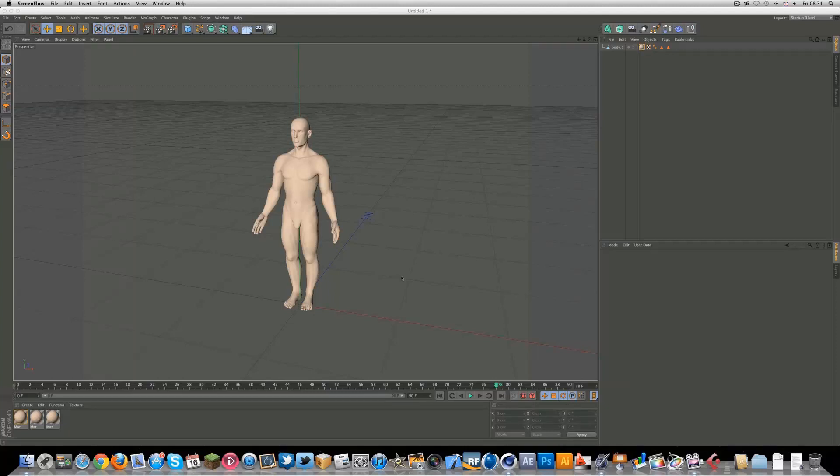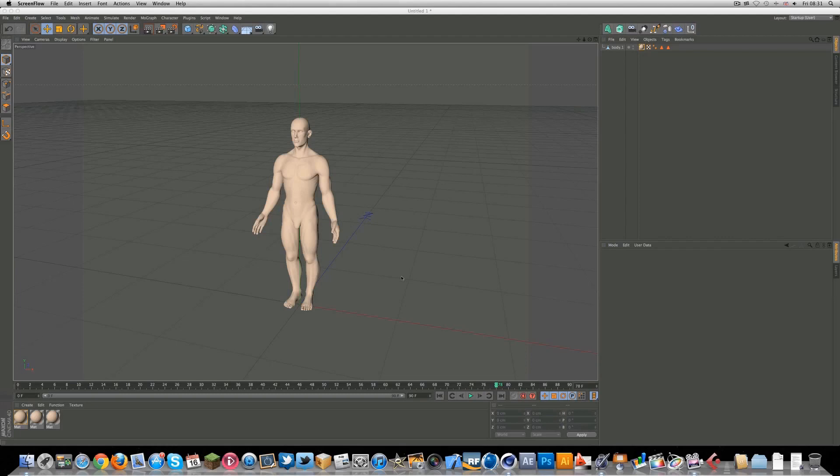But yeah, the tutorial today is on character animation. We've never actually done a tutorial on this, so I thought I'd show you the basics for R13. You can actually animate something pretty quickly. Well, I won't actually show you how to do the animation. Today I'll just show you how to rig it. Maybe in the future we'll actually do the animation. So yeah, let's get going.